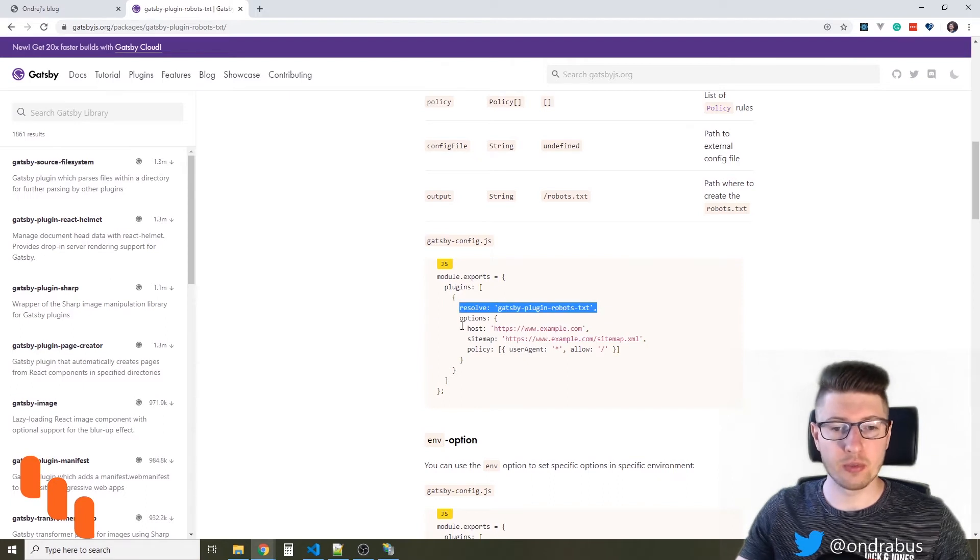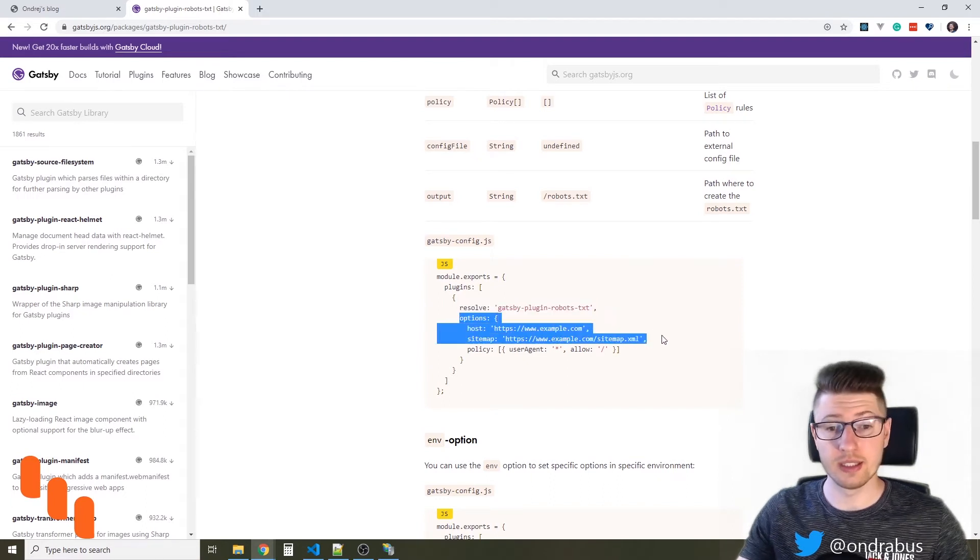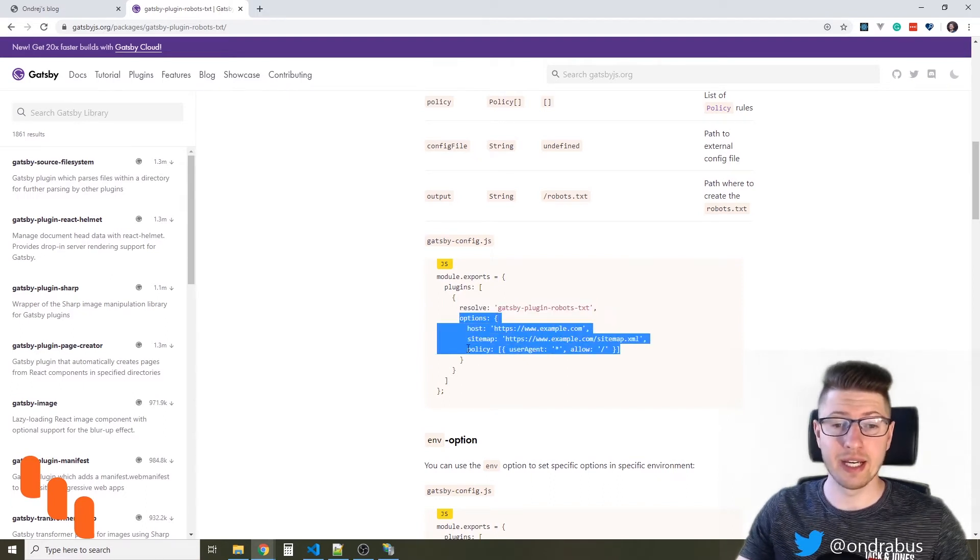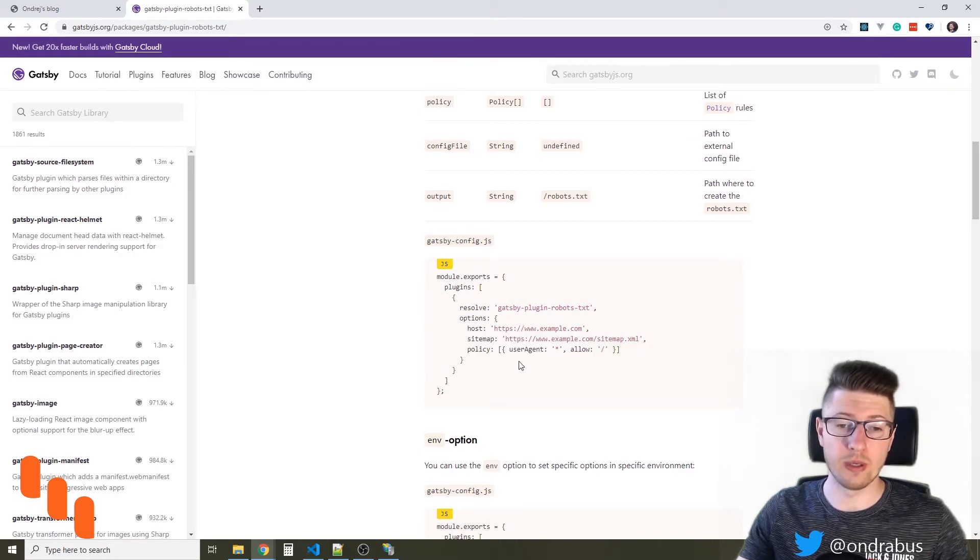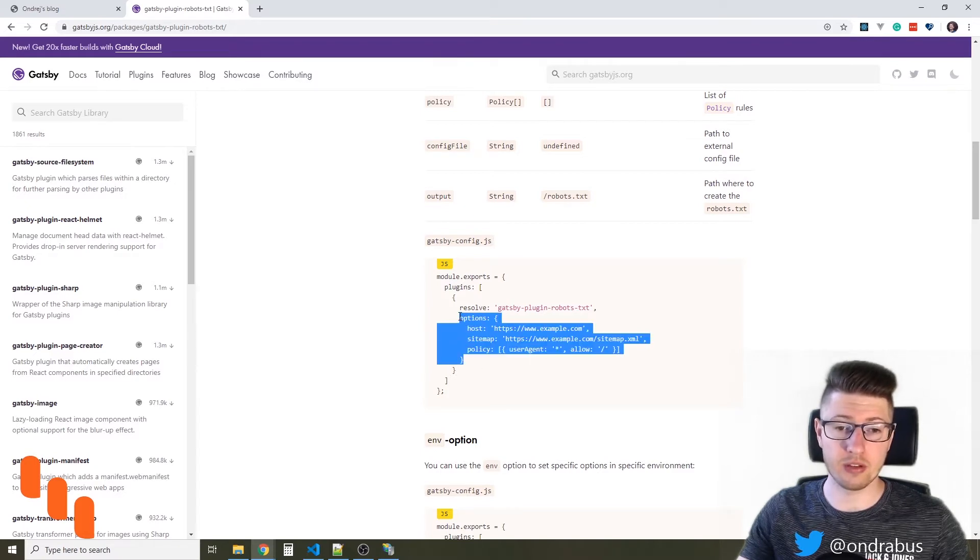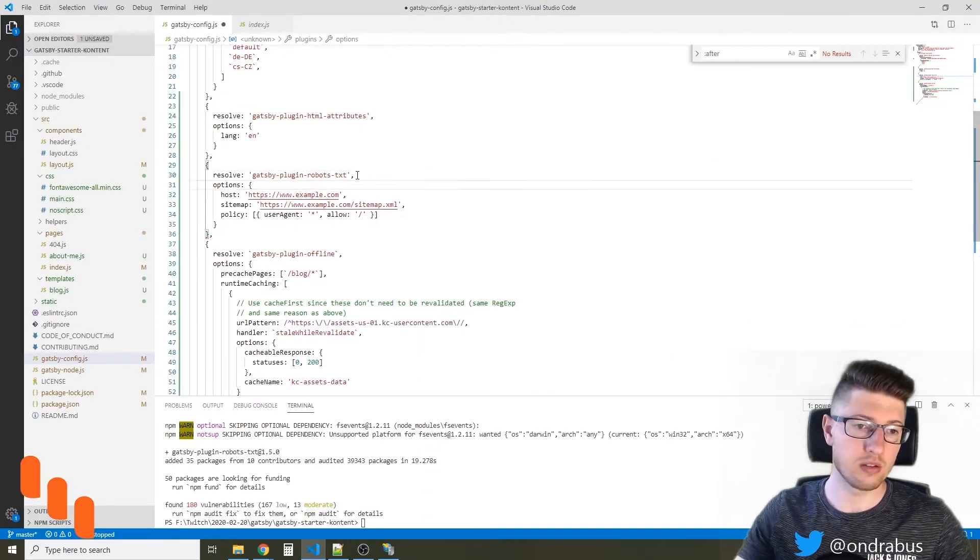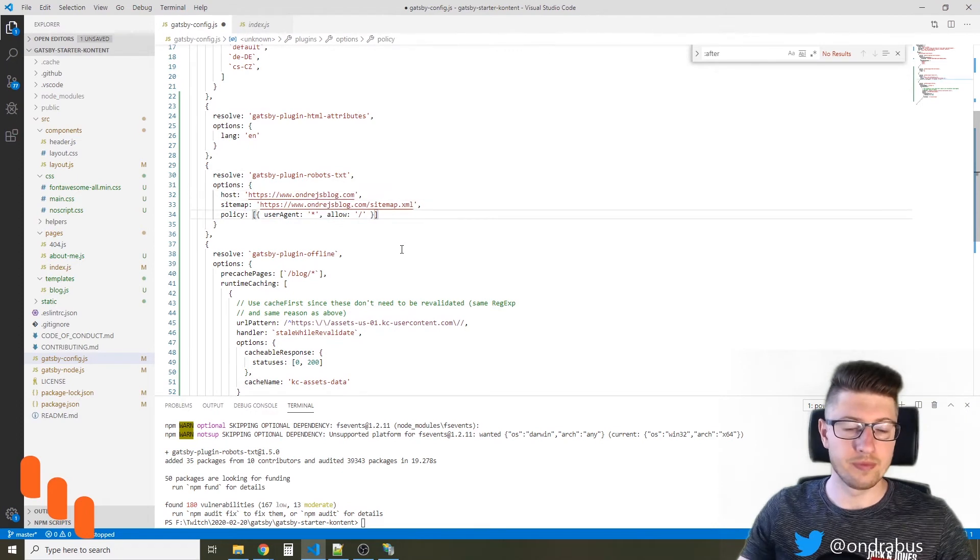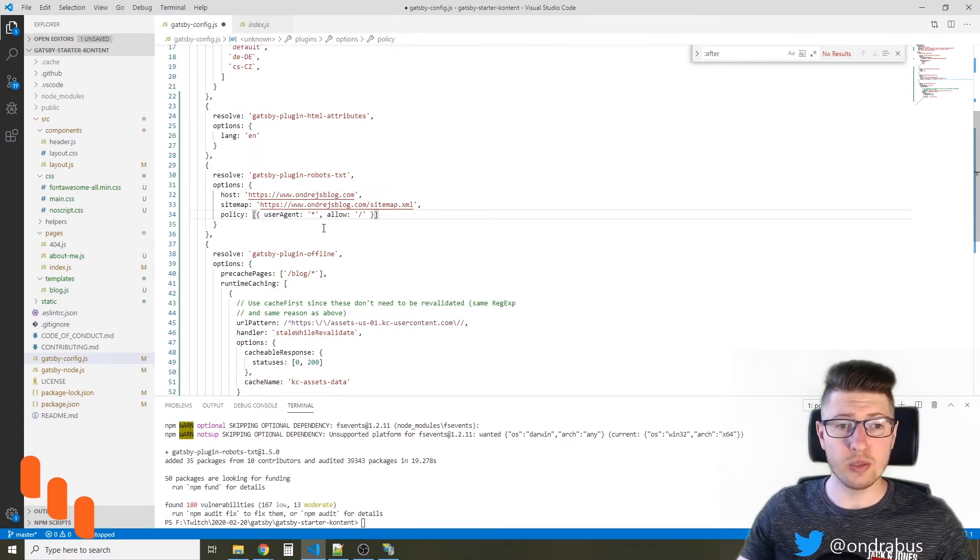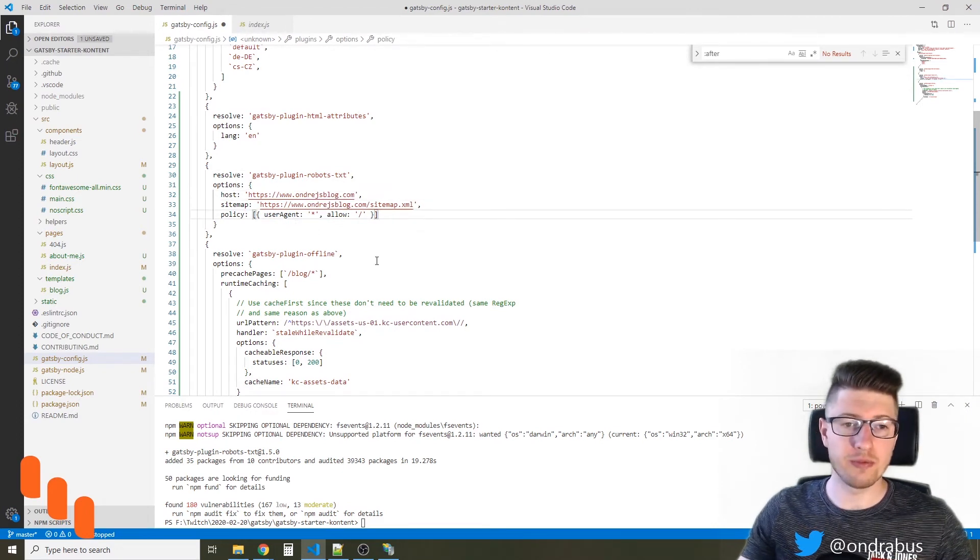So apart from resolving the plugin, we need to specify the host, the sitemap, and the policy for your website. So I'm just gonna copy and paste this. So this would be the very simple policy for my blog.